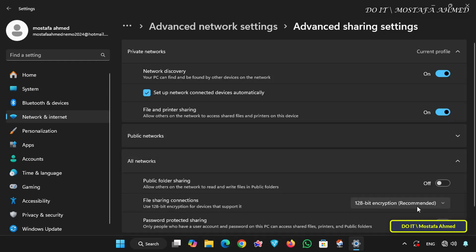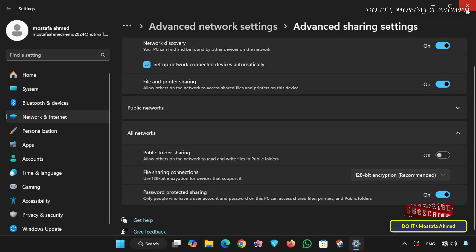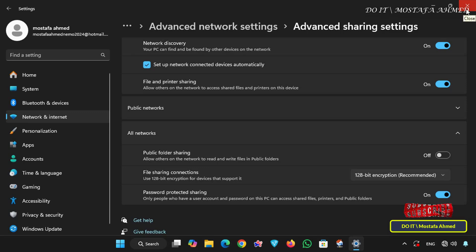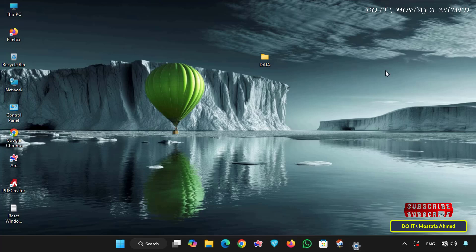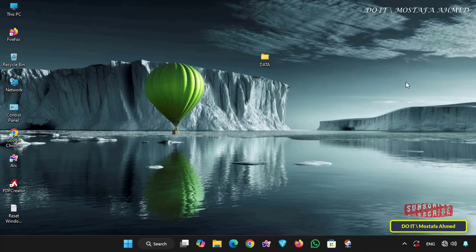Then click all networks and enable the password protected sharing option. Enabling this option forces remote devices to enter a valid username and password before accessing network shares. And if password protected sharing is disabled windows may allow connections without credentials. So this very important option must be enabled.